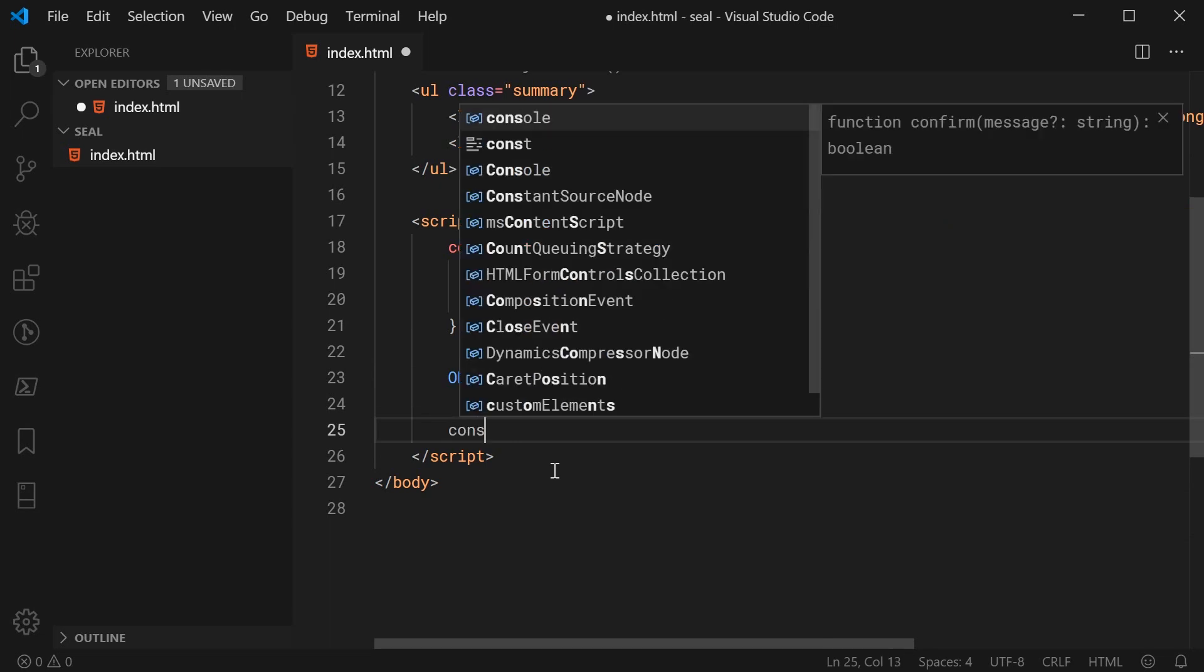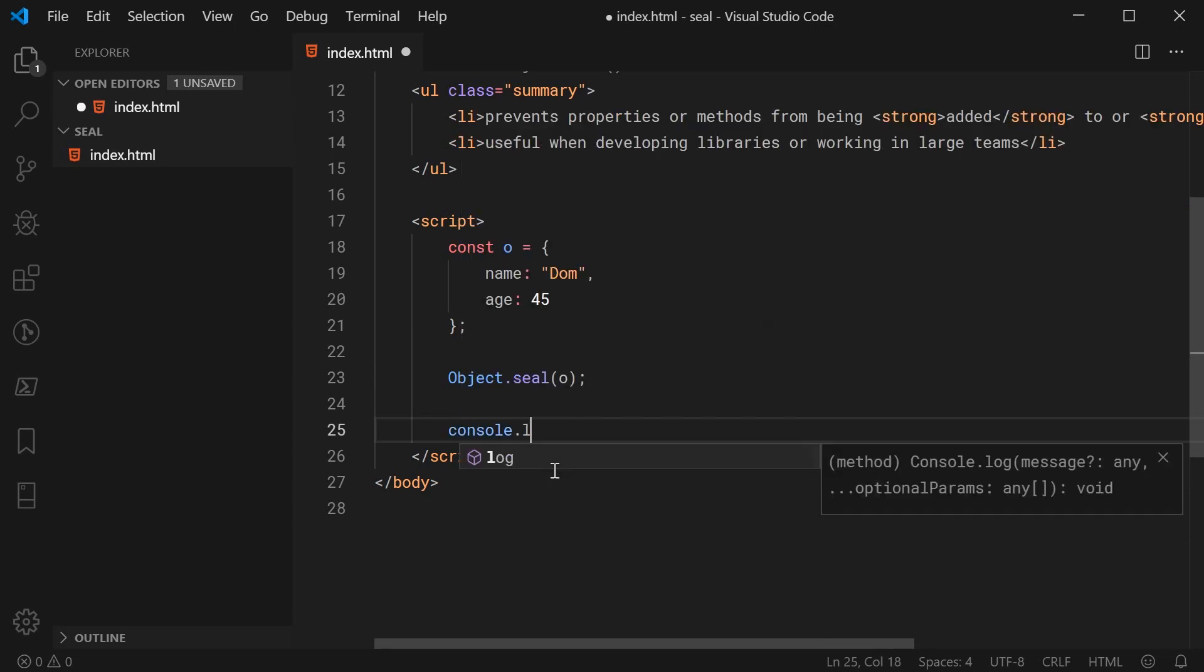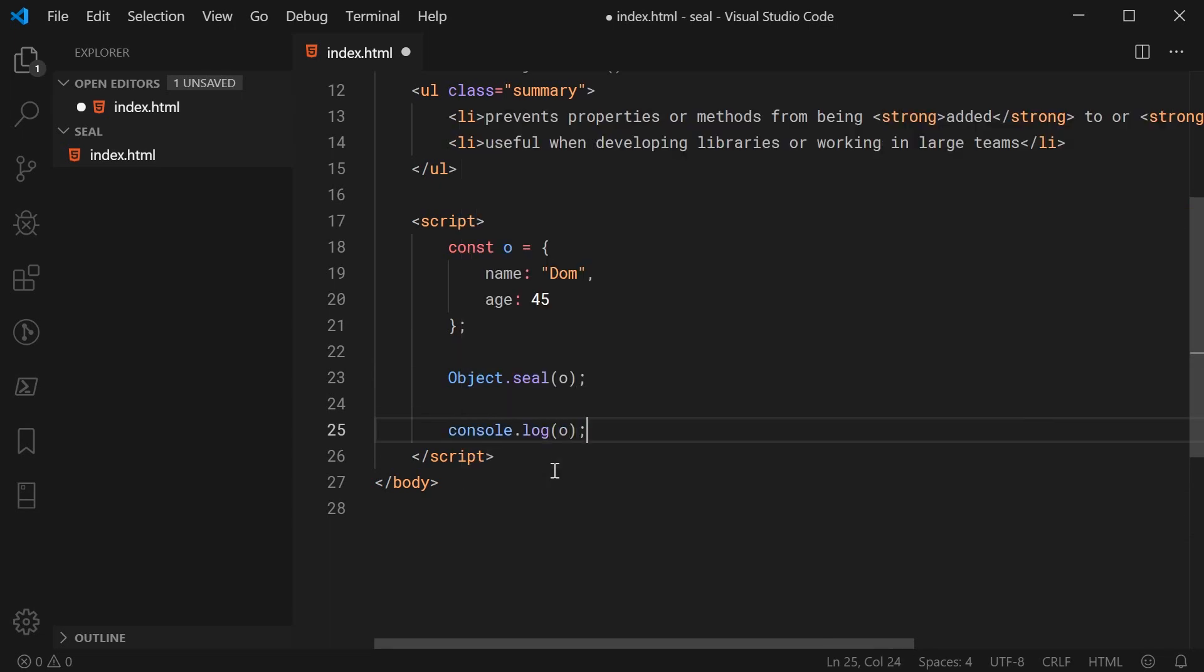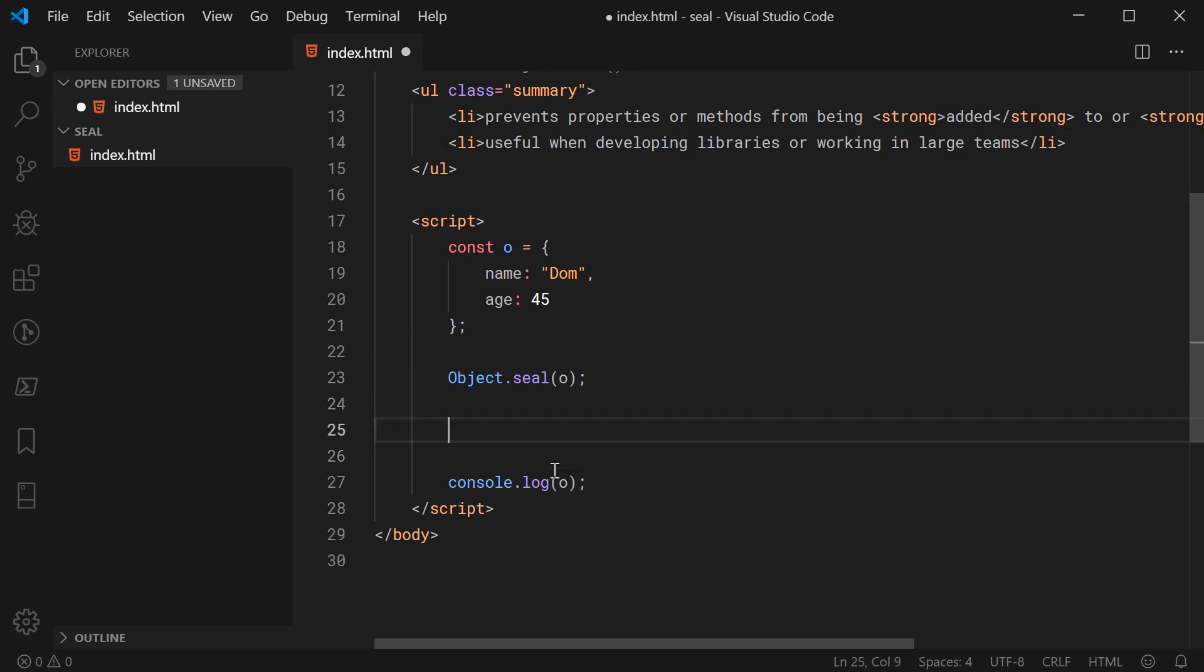So let's now console.log o and in between these two lines, I'm going to try and add a new property called occupation. I'm going to say o.occupation is equal to web developer.